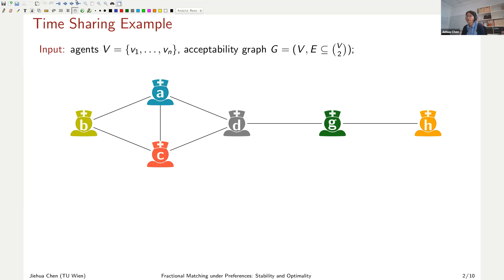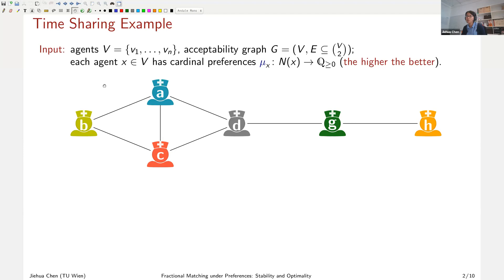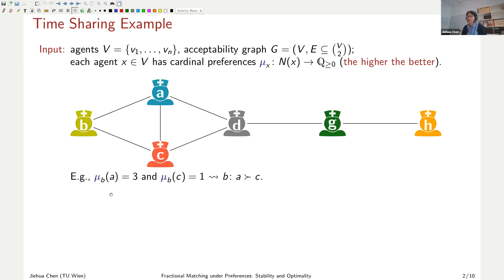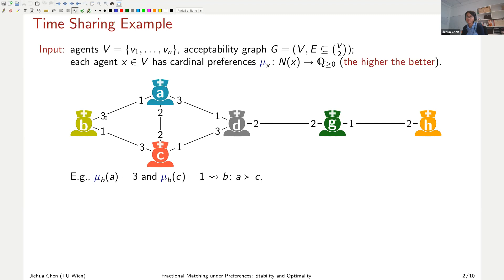In this graph, each vertex represents a nurse, and there is an edge between two vertices if the corresponding two nurses would like to work with each other in a shift. For instance, nurse B wants to work with A and C together, but does not want to work with D, G, or H. Furthermore, each nurse has cardinal preferences over the acceptable nurses.